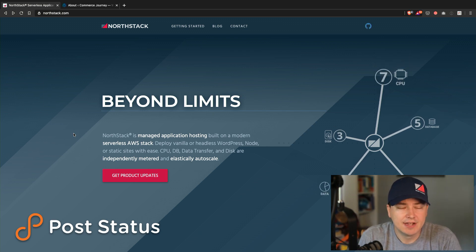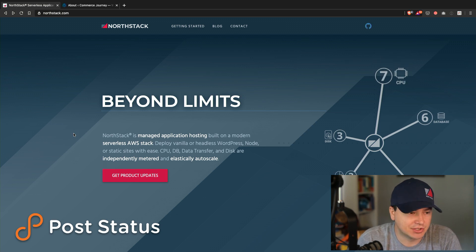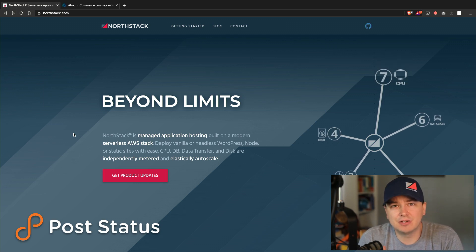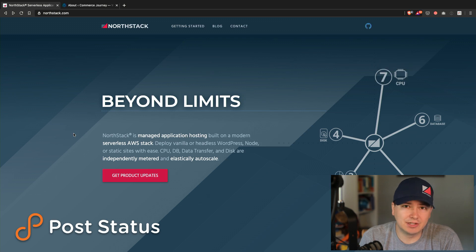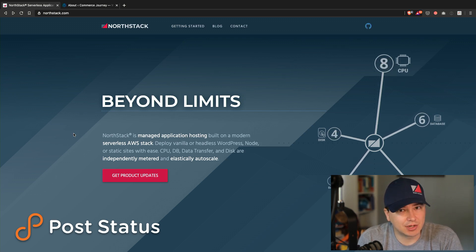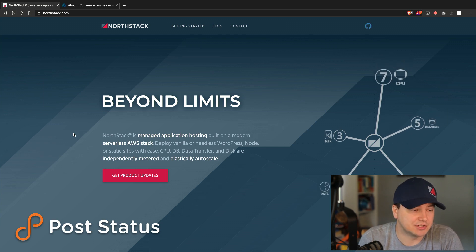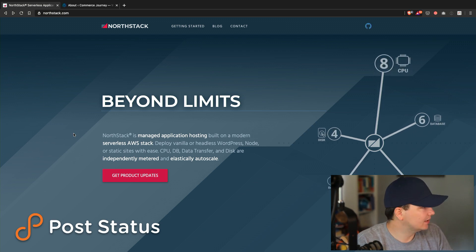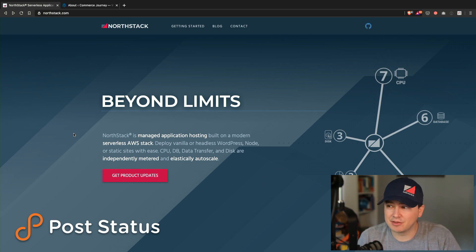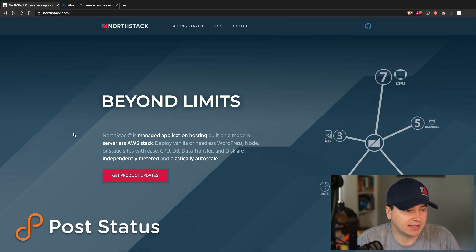With NorthStack, you pay for the resources that you use, not for the page views that you get. You can use vanilla WordPress, headless WordPress, or even run Laravel applications with NorthStack. It's a great company made by the fine folks at Pagely, who I've had a relationship with forever, and we're proud to have NorthStack as a PostStatus partner.